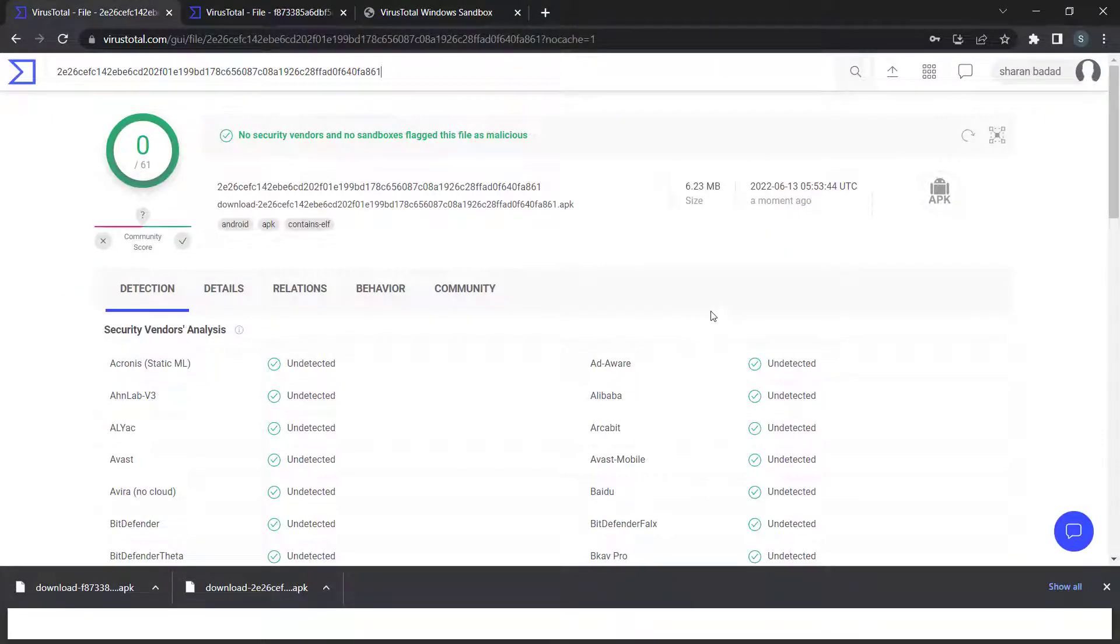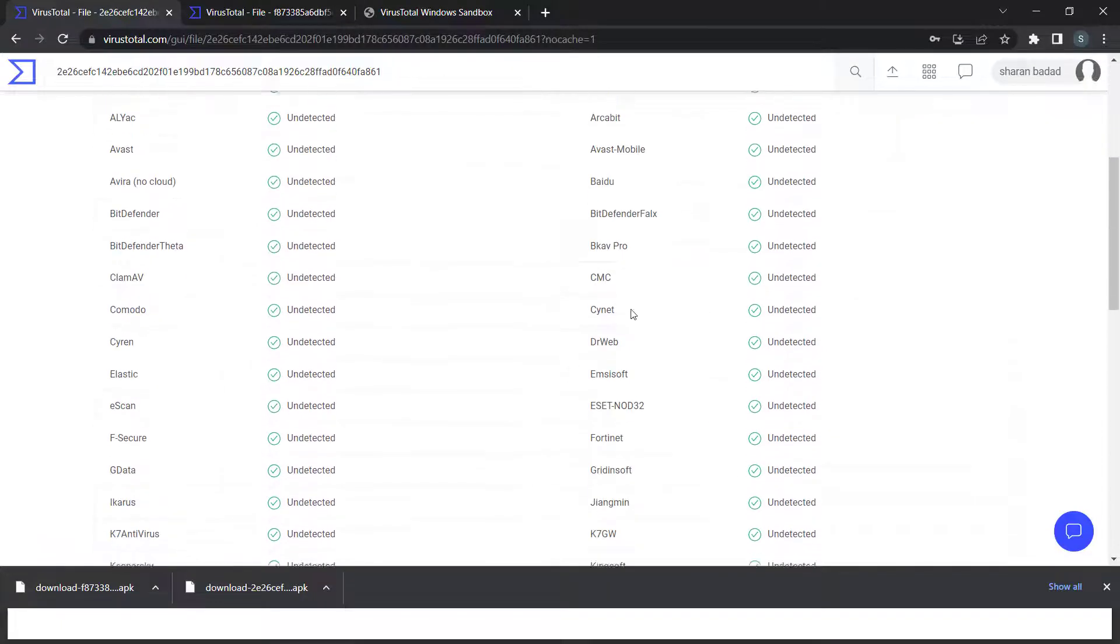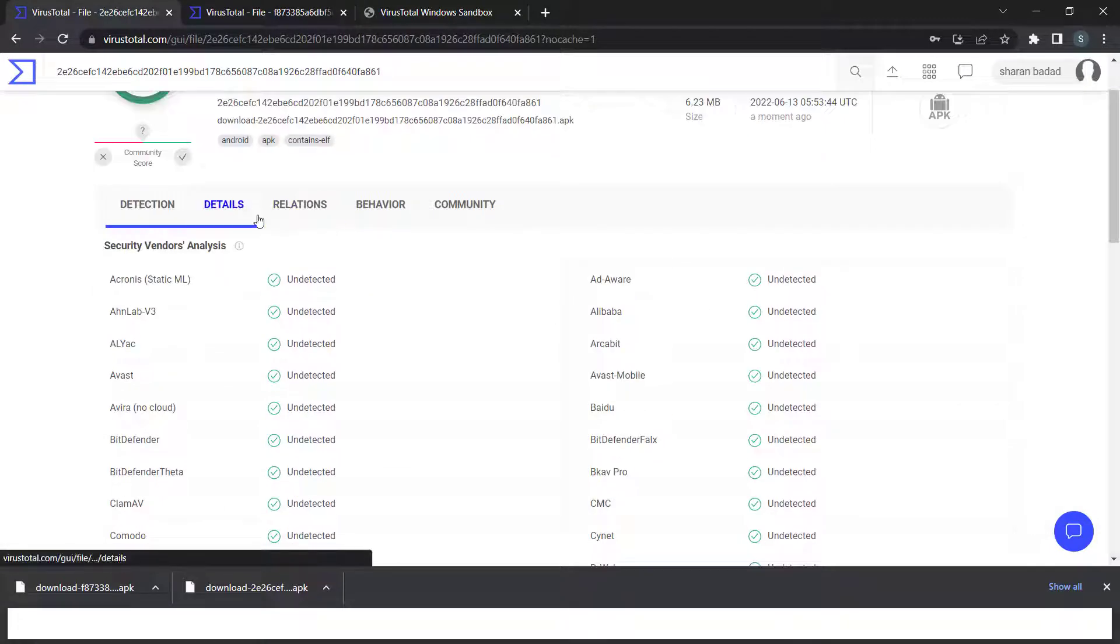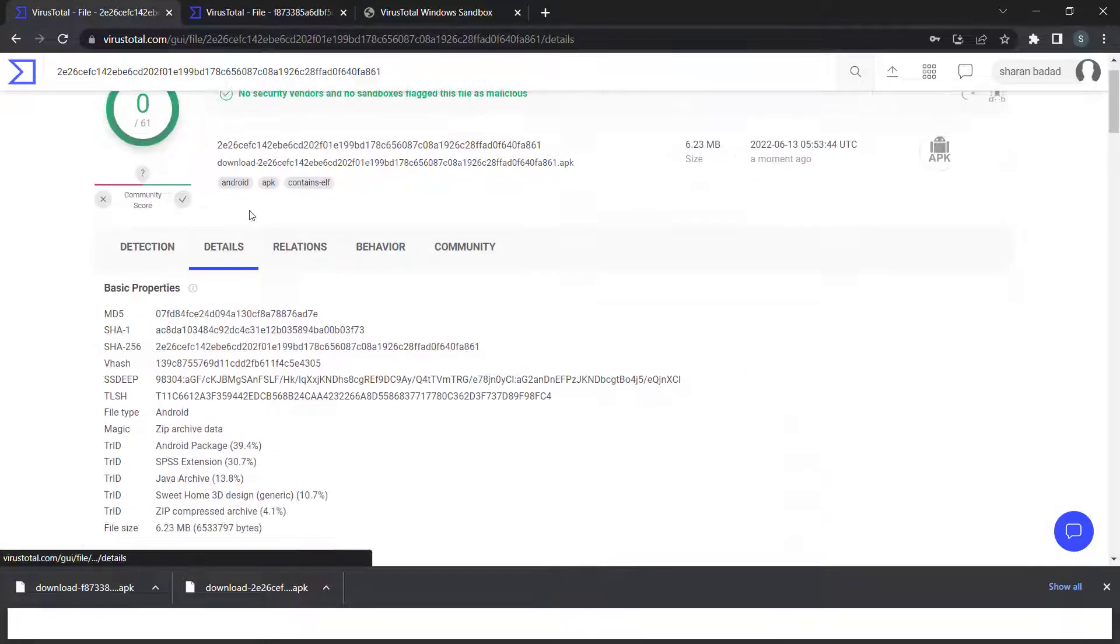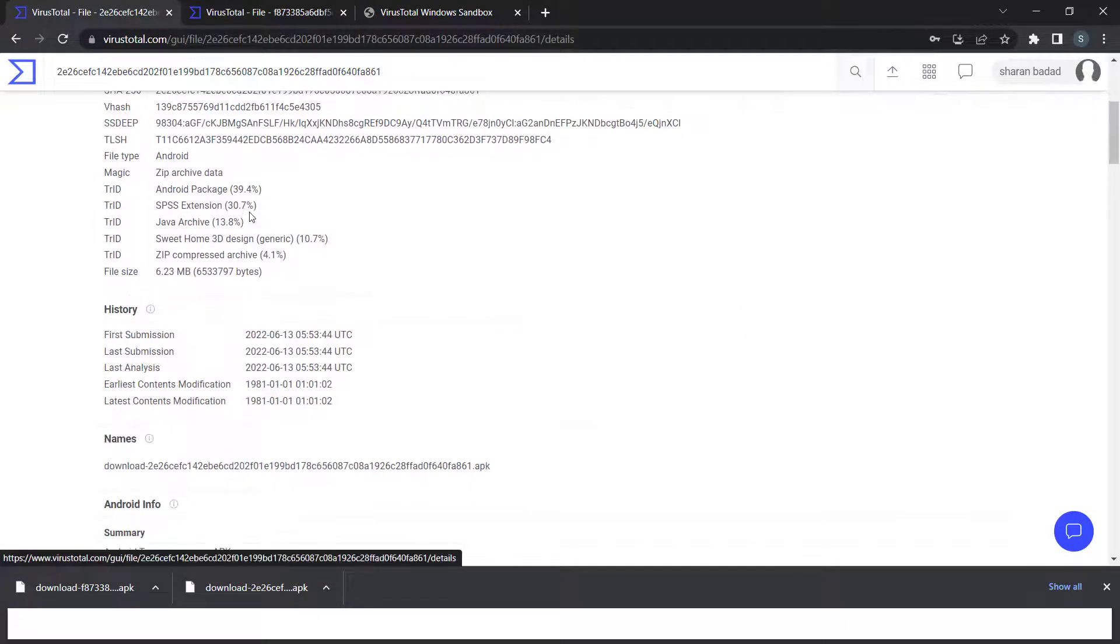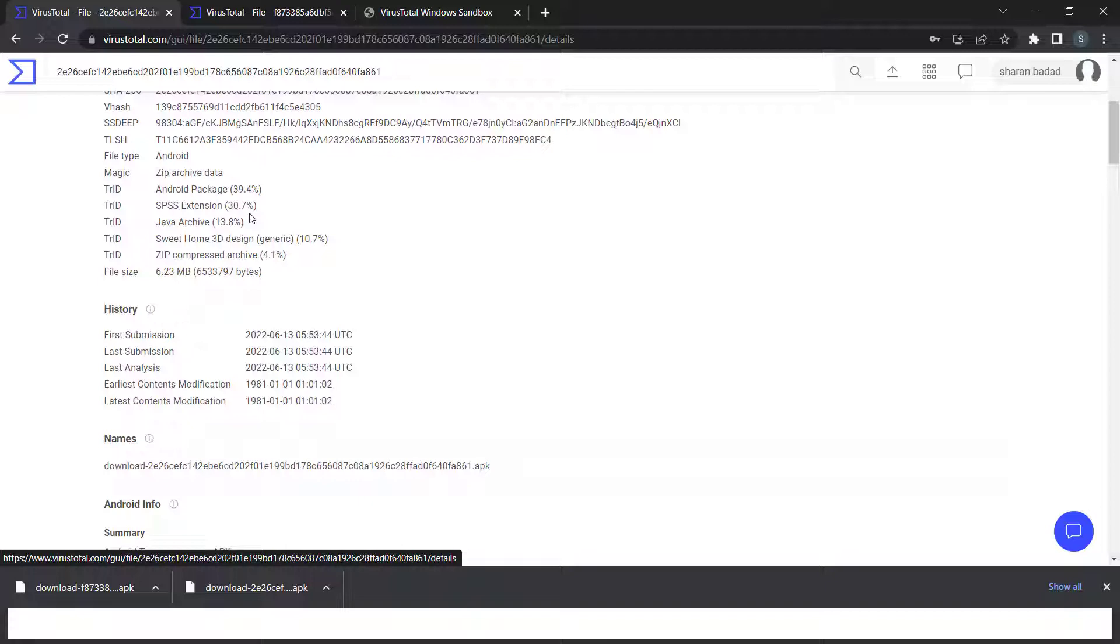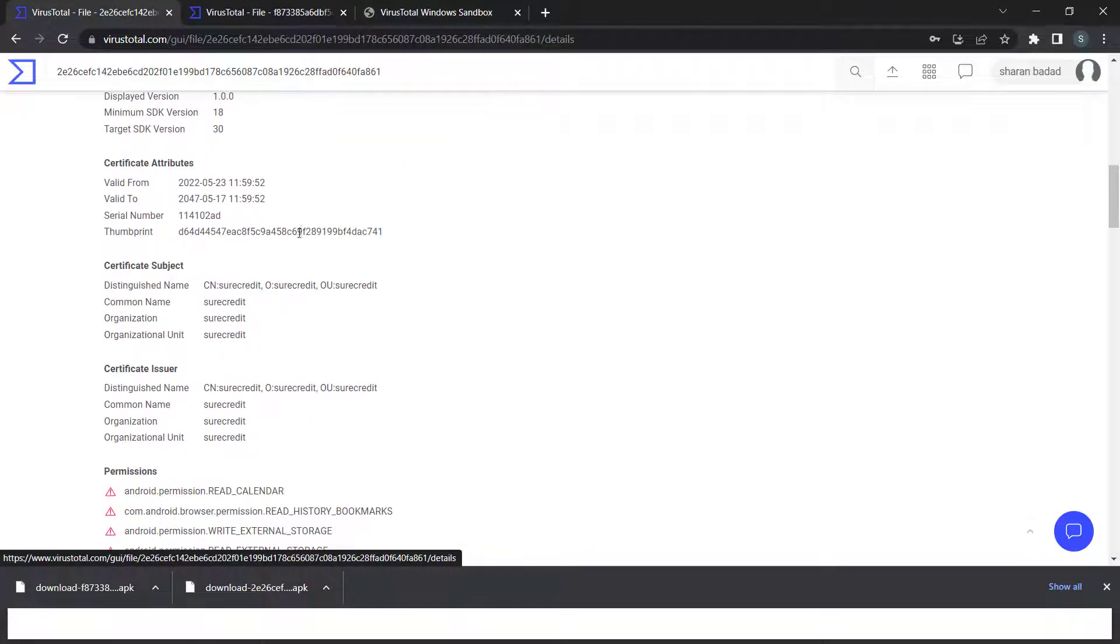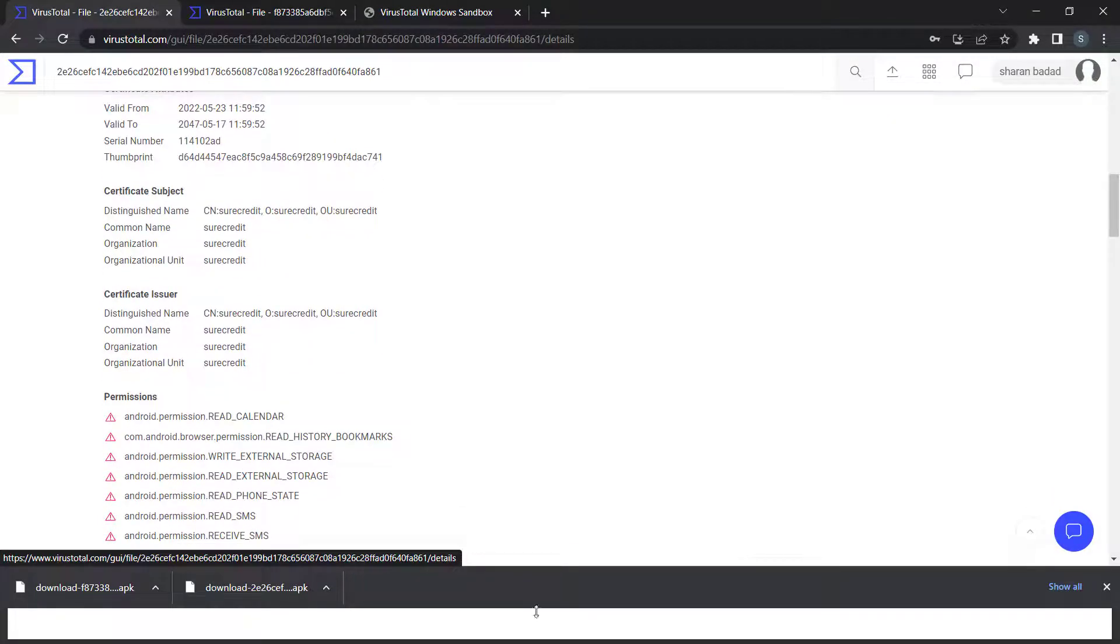This application didn't detect anything. But not all antivirus engines can detect malware. We have something called fully undetectable (FUD) where attackers or malware authors obfuscate the Android APK at multi-levels so it can bypass detection. That's why we need to do manual analysis like static or dynamic, which we'll learn in upcoming videos.